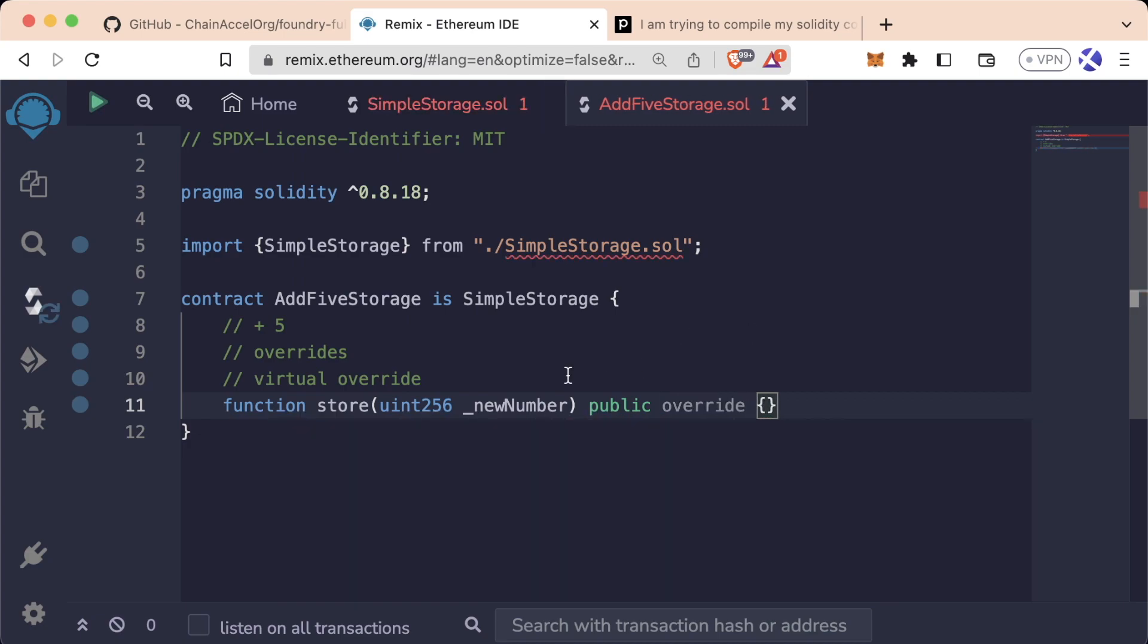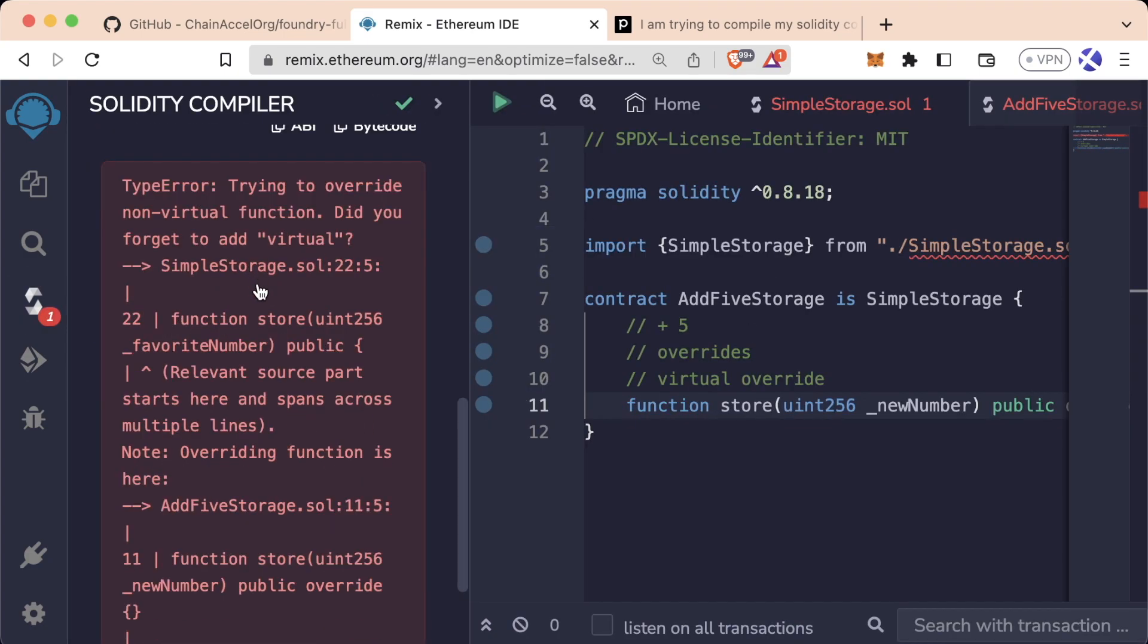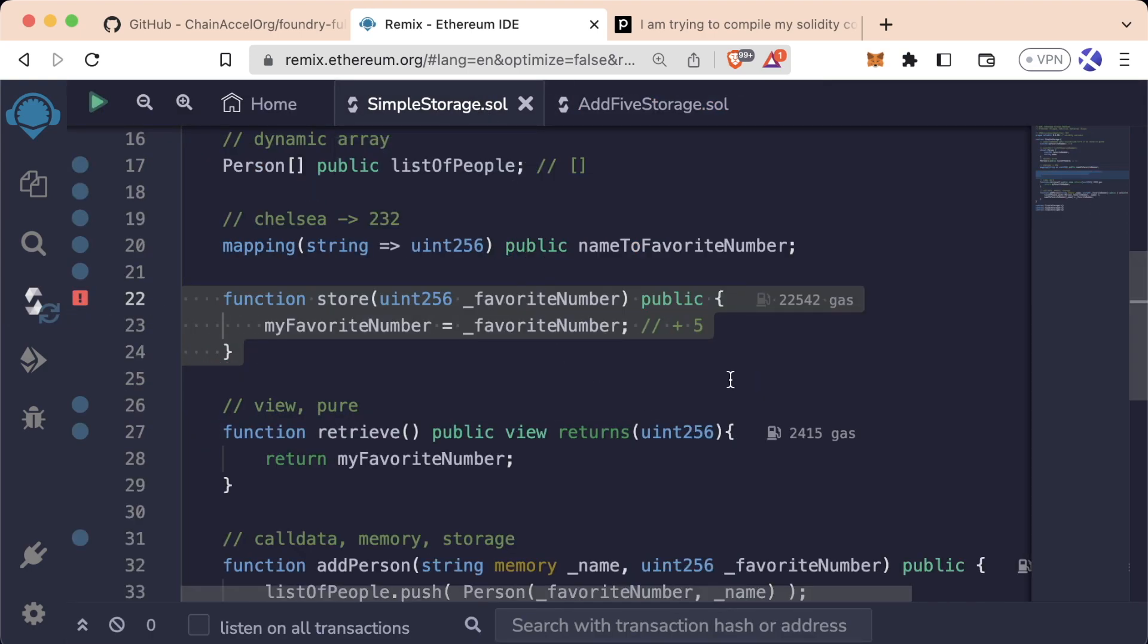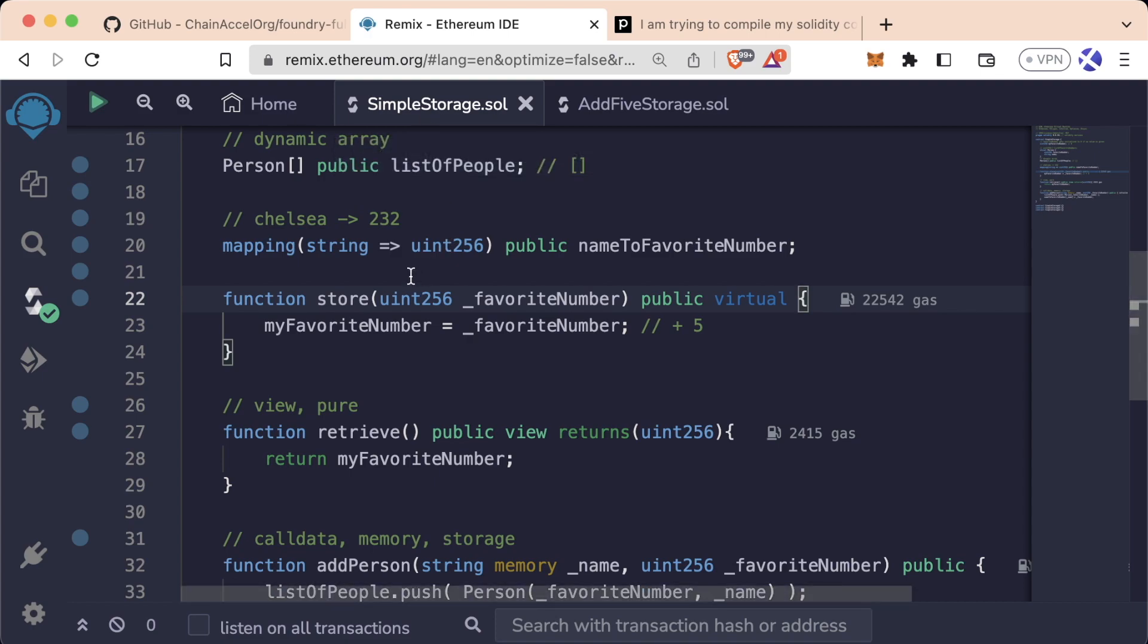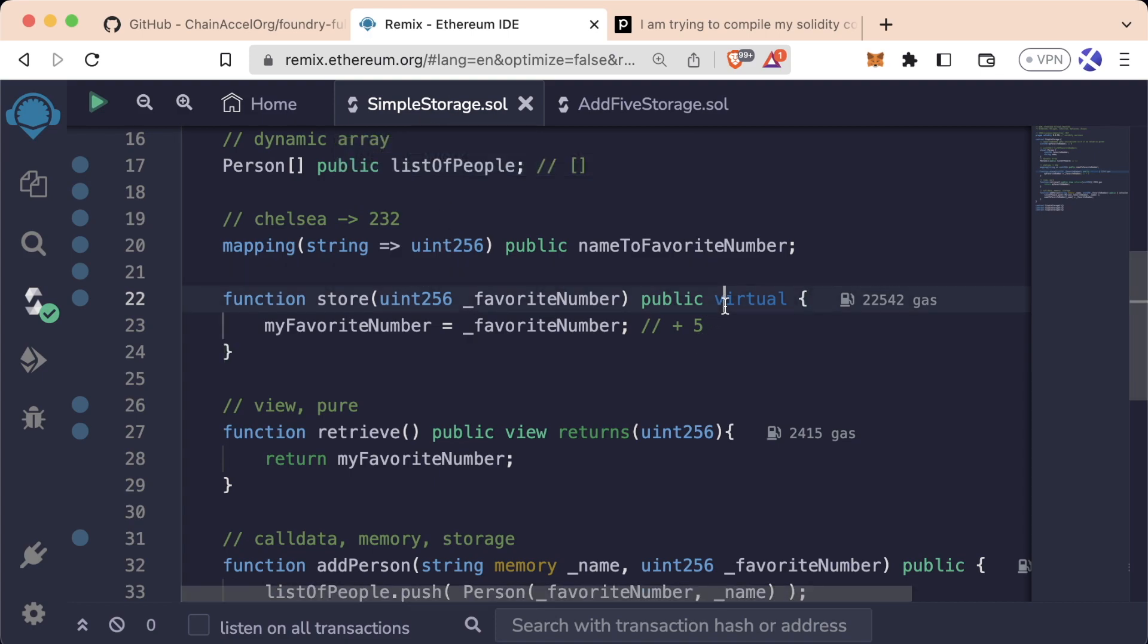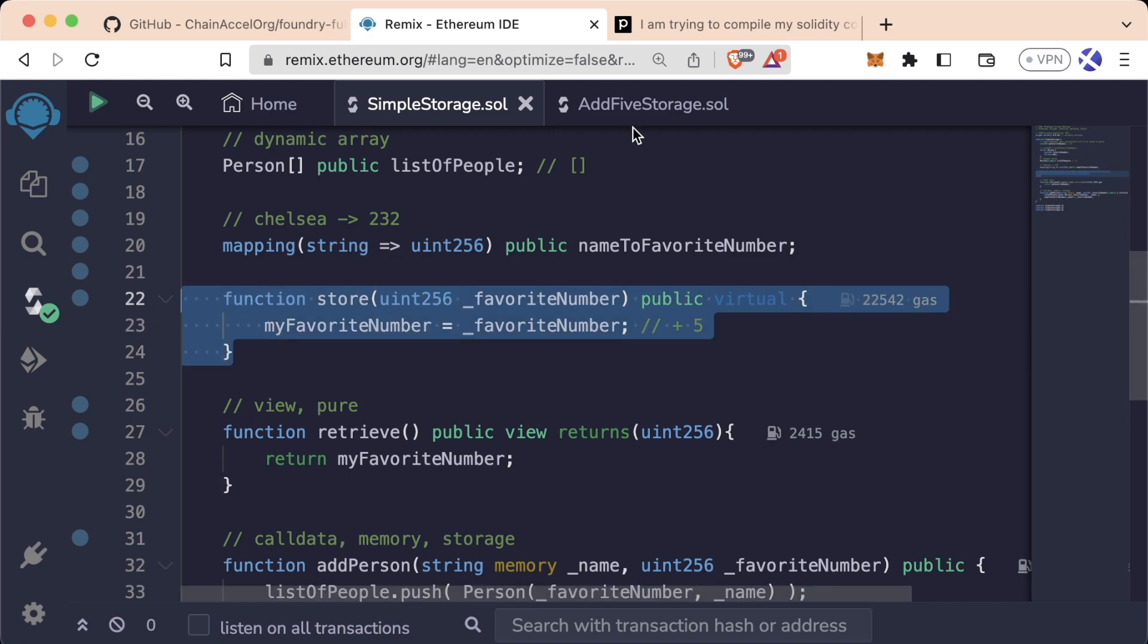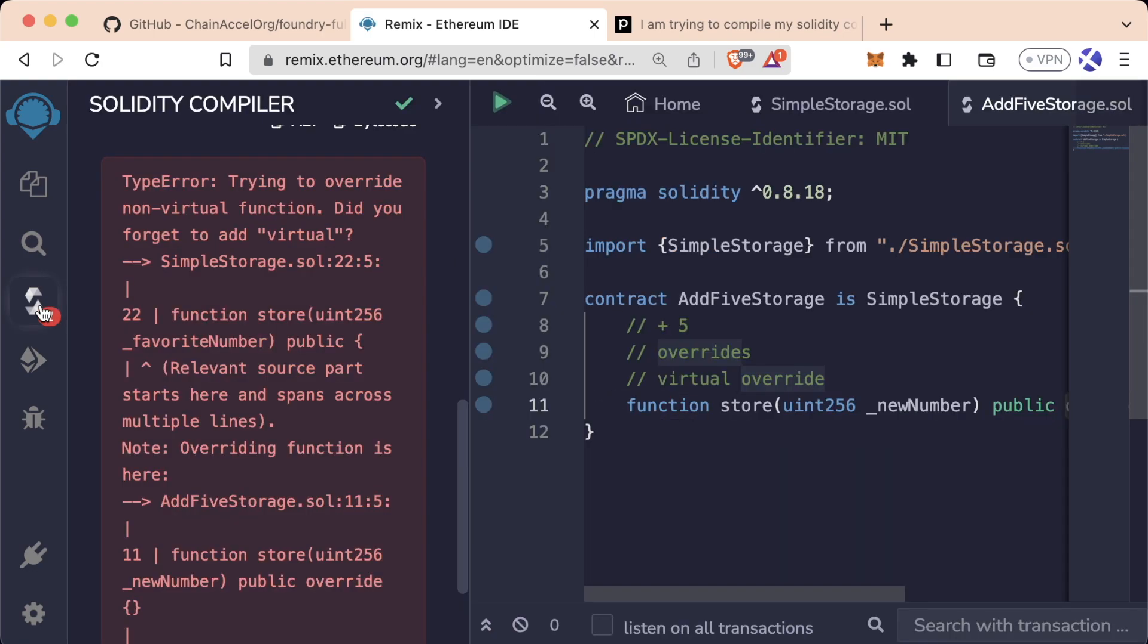Now though, if we just add that keyword, we go ahead and try to compile. We still get an error trying to override a non-virtual function. Did you forget to add virtual? In order for a function to be overridable, you need to add this virtual keyword in the base class or the parent class. So in SimpleStorage, we need to add virtual to store. This virtual keyword means that this function is overridable. Any function that doesn't have this keyword, you can't override. Now our store function is overridable and we've specified that we are indeed going to override the store function.